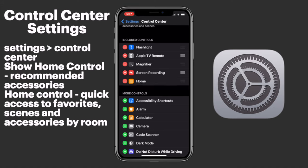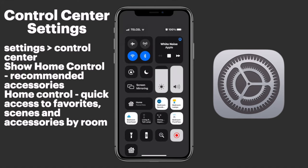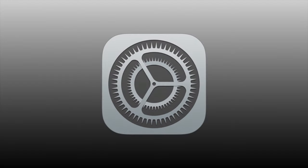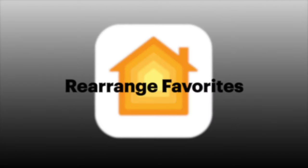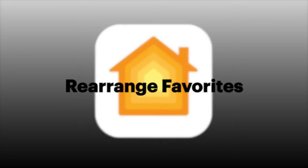You could enable both of these home controls, but that just seems redundant. Now that we have our home controls in Control Center, you might be interested in knowing how to rearrange your favorite HomeKit scenes and accessories.